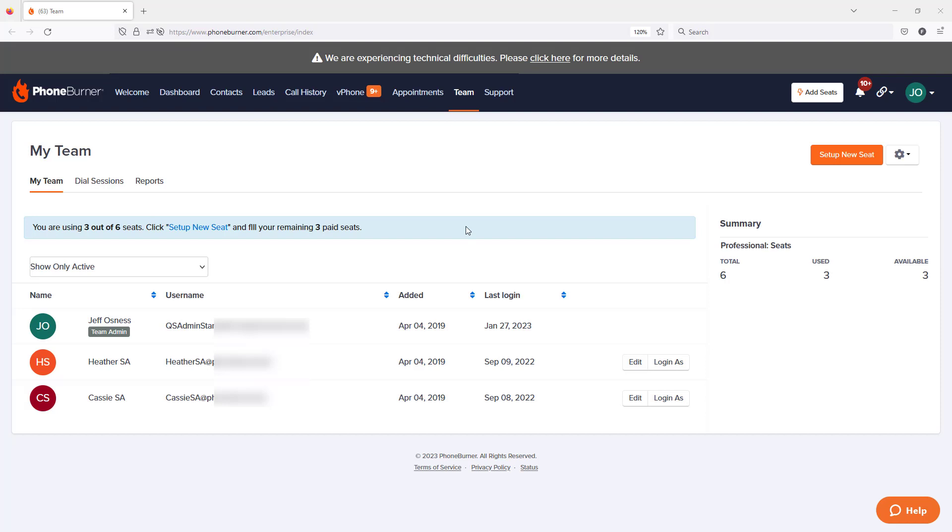Hello. Thank you for taking a moment to watch this video. In this training, I want to give you a quick demo of how PhoneBurner works. PhoneBurner is a CRM designed to help individuals and teams better manage, organize, and follow up with their prospects.